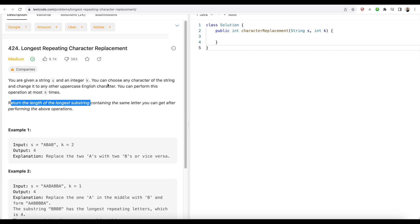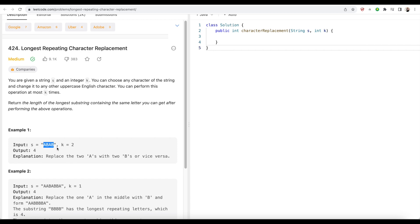The operation we have to do is choose a character and change it to any other uppercase character, and do it as many times as K — the maximum is K. After doing that, we have to return the longest substring. If we take a look at this example: A, B, A, B, and K is two.